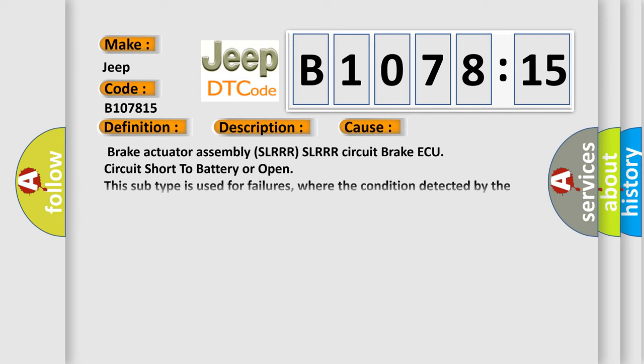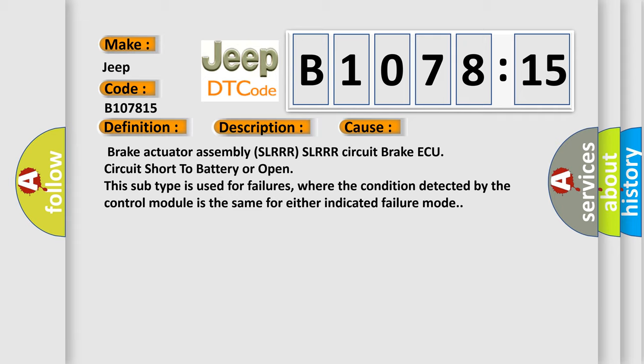This diagnostic error occurs most often in these cases: Brake actuator assembly SLRR SLRR circuit brake ECU circuit short to battery or open. This subtype is used for failures where the condition detected by the control module is the same for either indicated failure mode.